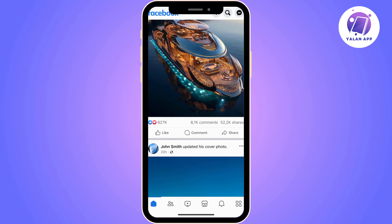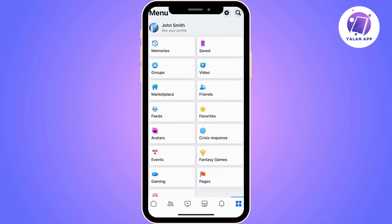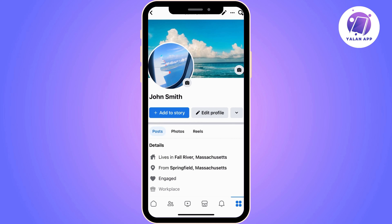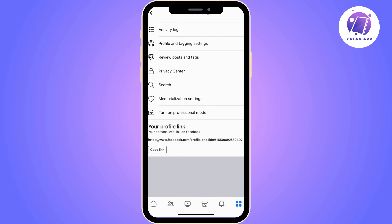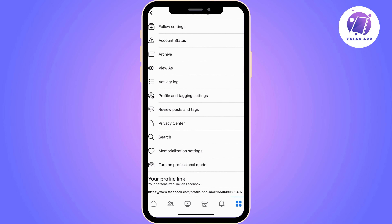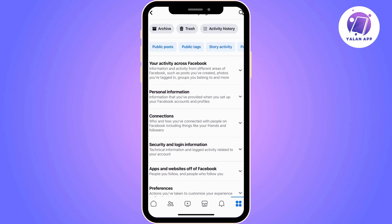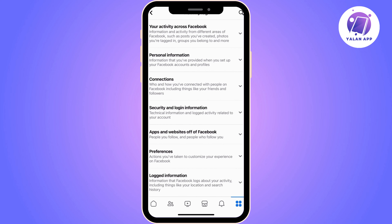First, let's open the Facebook app. Access your profile by clicking on the menu icon in the lower right corner and select 'See your profile.' Then click on the three dot icon in the upper right corner. You will see several options. Tap on 'Activity Log' and then click on the last option on the screen that says 'Logged Information.'